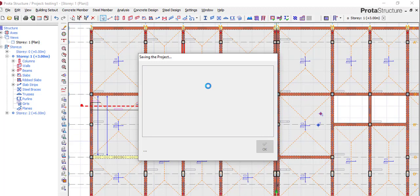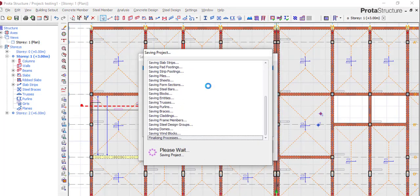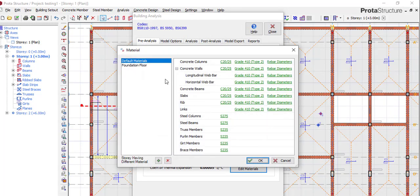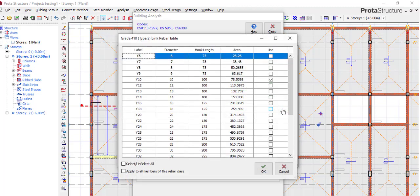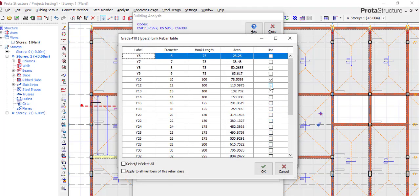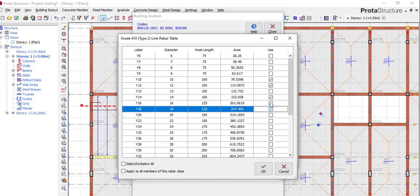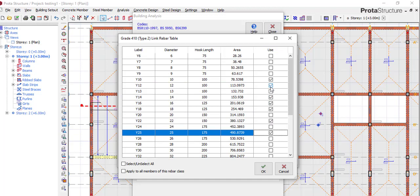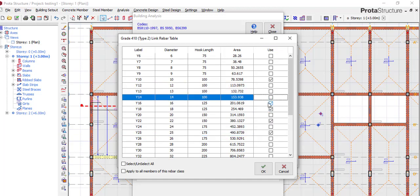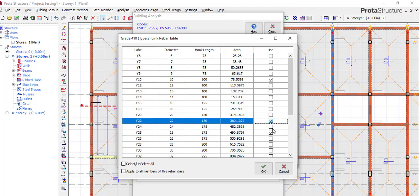And the next place I will go to will be Analysis, Building Analysis. After I've confirmed that what I did there is okay, I will go to my building analysis to check. I'll come to Edit Material. When I come to Edit, I go to Links, click on Links.